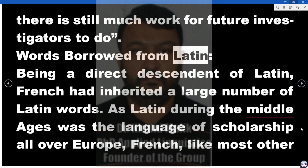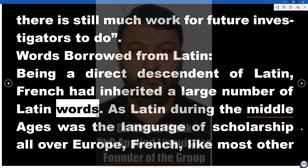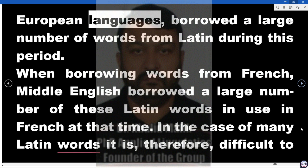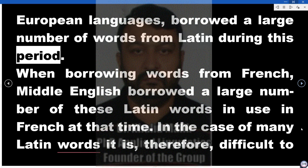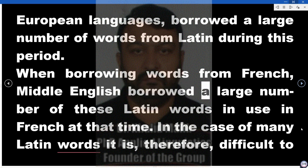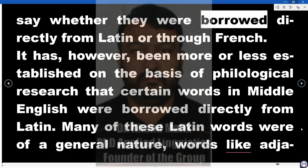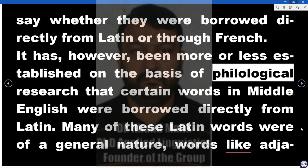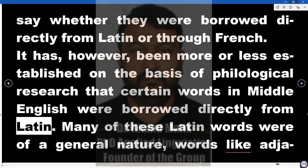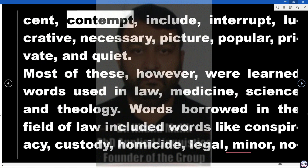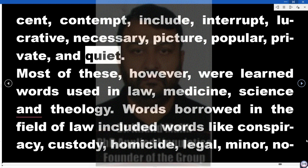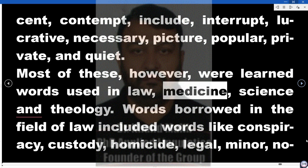Words borrowed from Latin. Being a direct descendant of Latin, French had inherited a large number of Latin words. As Latin during the Middle Ages was the language of scholarship all over Europe, French, like most other European languages, borrowed a large number of words from Latin. When borrowing words from French, Middle English borrowed a large number of these Latin words in use in French at that time. In the case of many Latin words it is, therefore, difficult to say whether they were borrowed directly from Latin or through French. It has however been more or less established on the basis of philological research that certain words in Middle English were borrowed directly from Latin. Many of these Latin words were of a general nature — words like adjacent, contempt, include, interrupt, lucrative, necessary, picture, popular, private, and quiet. Most of these, however, were learned words used in law, medicine, science, and theology.